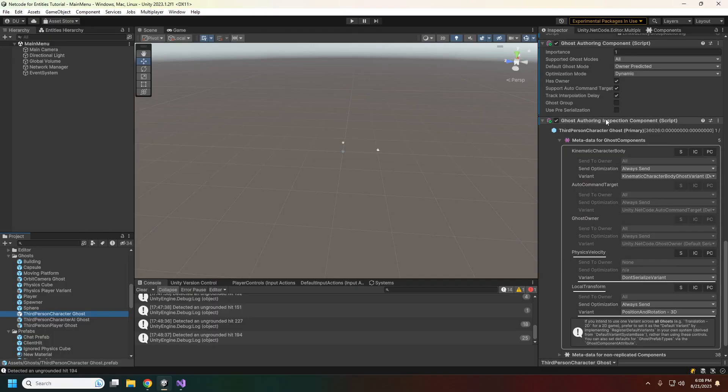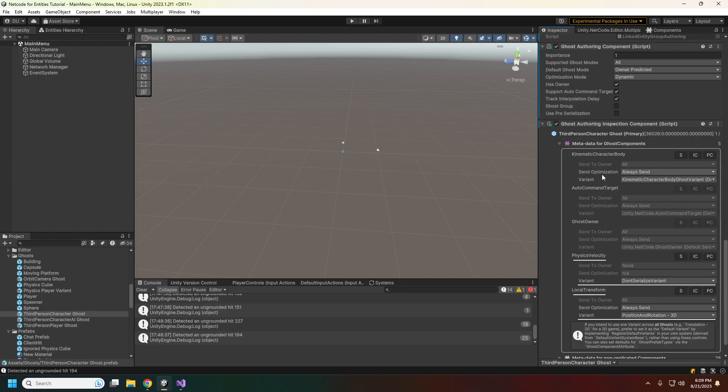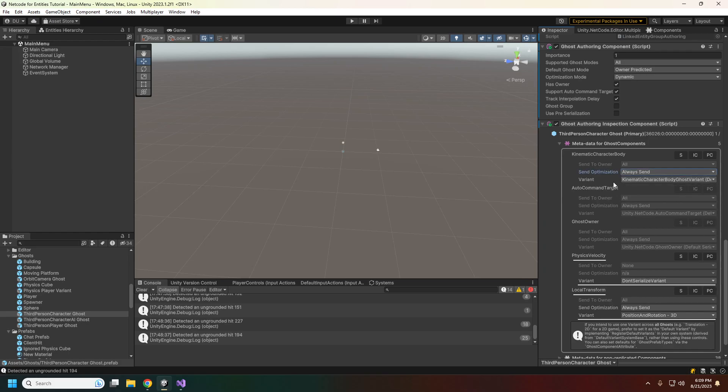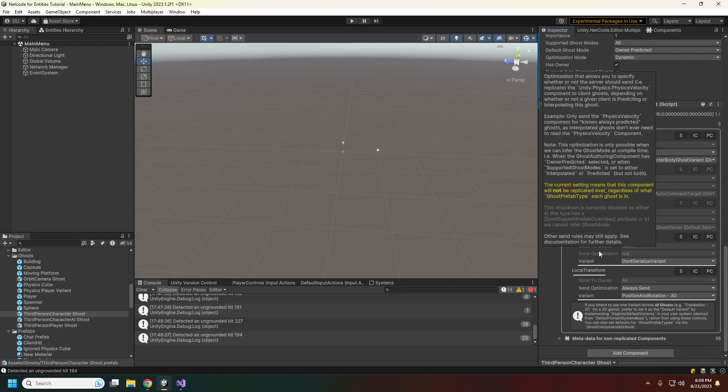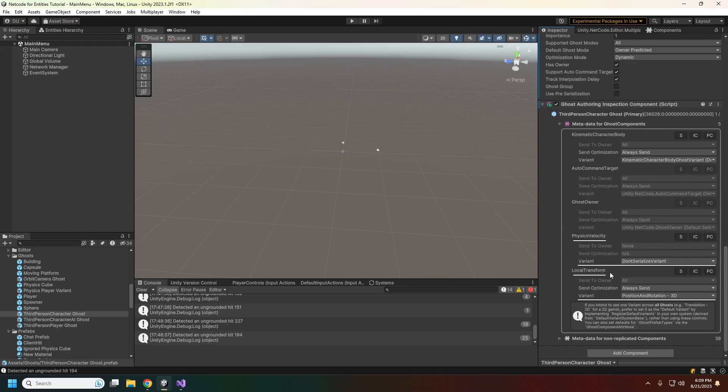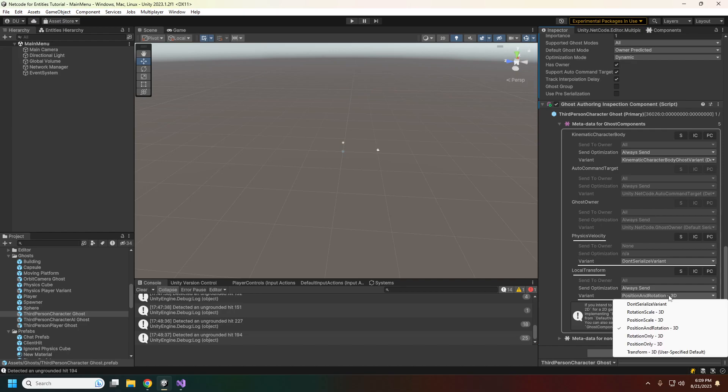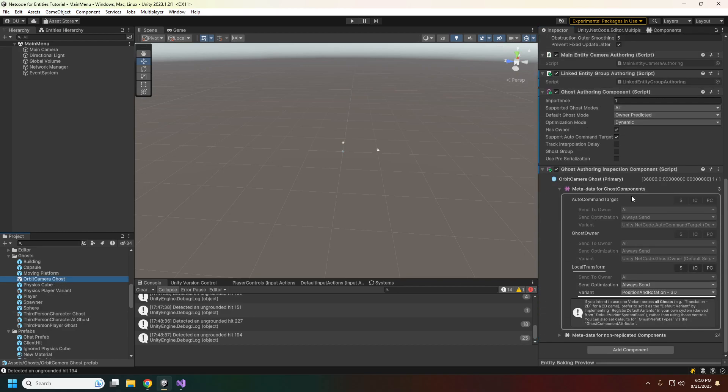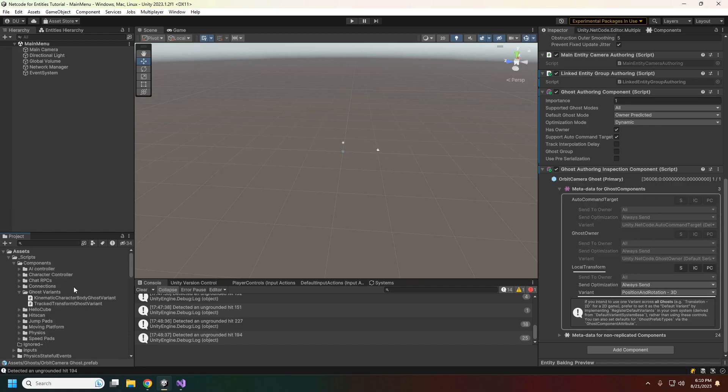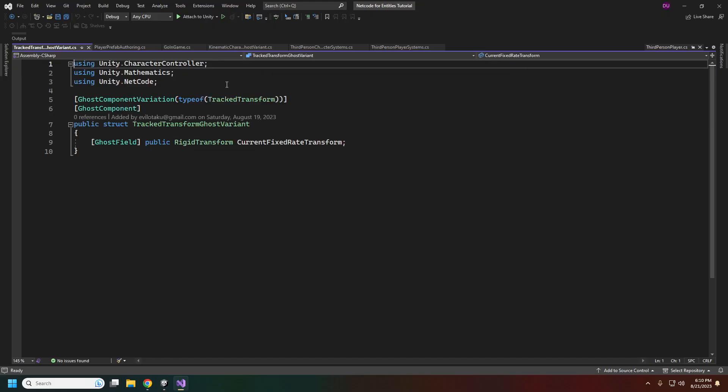In our ghost authoring inspection, the kinematic character body variant will always show up here when you make one. Just make sure it's set to always send. If you have multiple variants, they'll show up in this dropdown menu. The physics velocity - we don't need this sent because our character controller is kinematic, so it shouldn't have physics sent. We need to set our physics velocity here to don't serialize our variant. For the local transform, we just want to send the position and rotation. We just care about the position and rotation in 3D. For the orbit camera as well, the only thing we need to do is sync the local transform position and rotation and make sure that's set to always send.